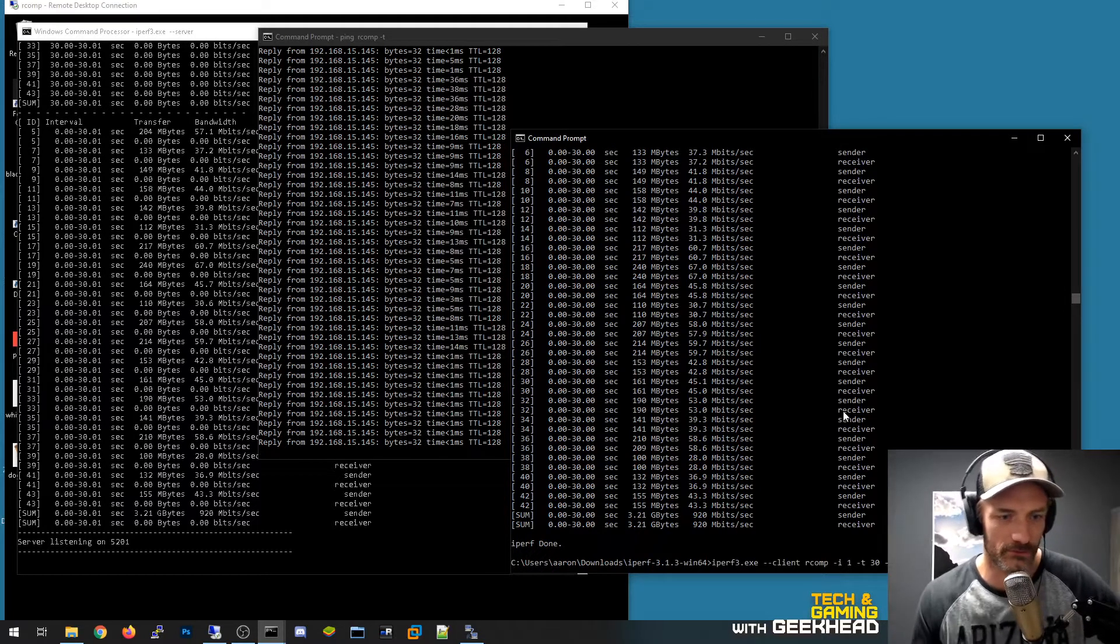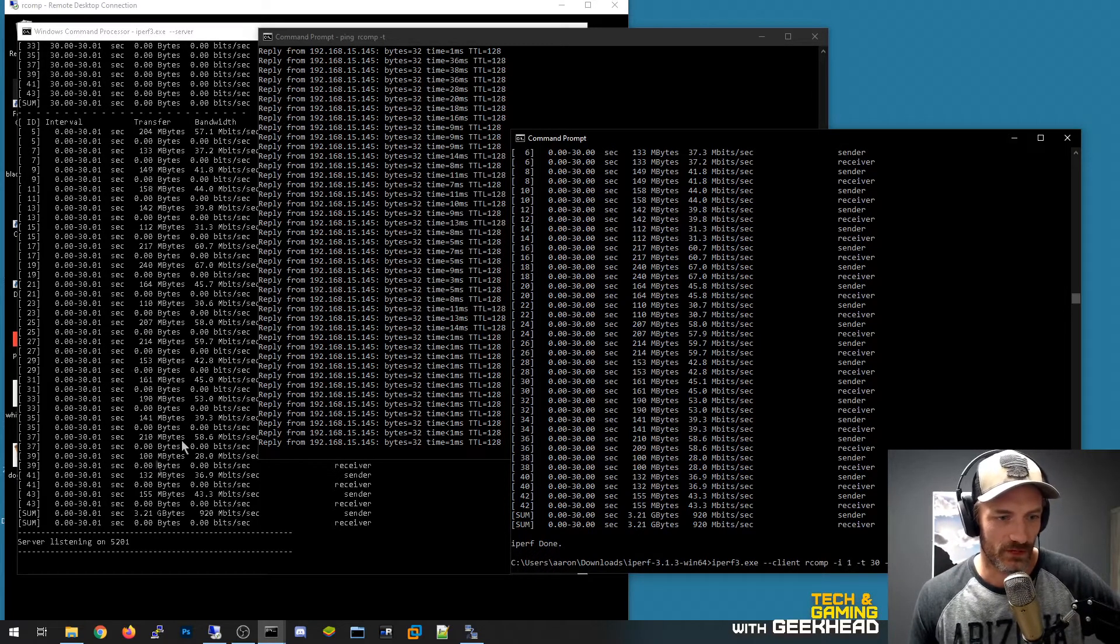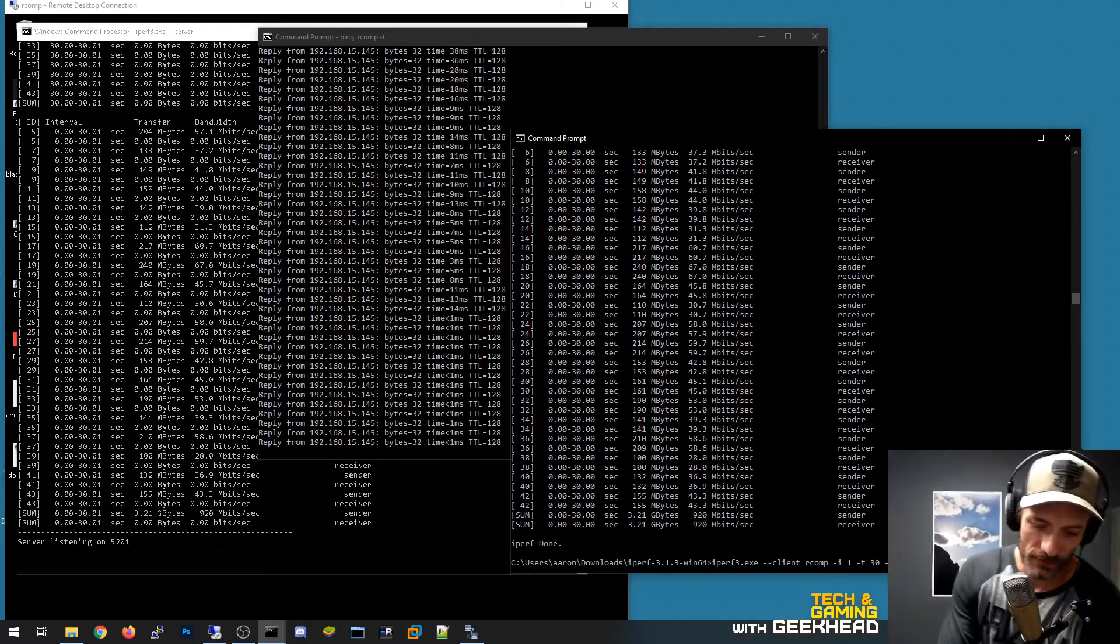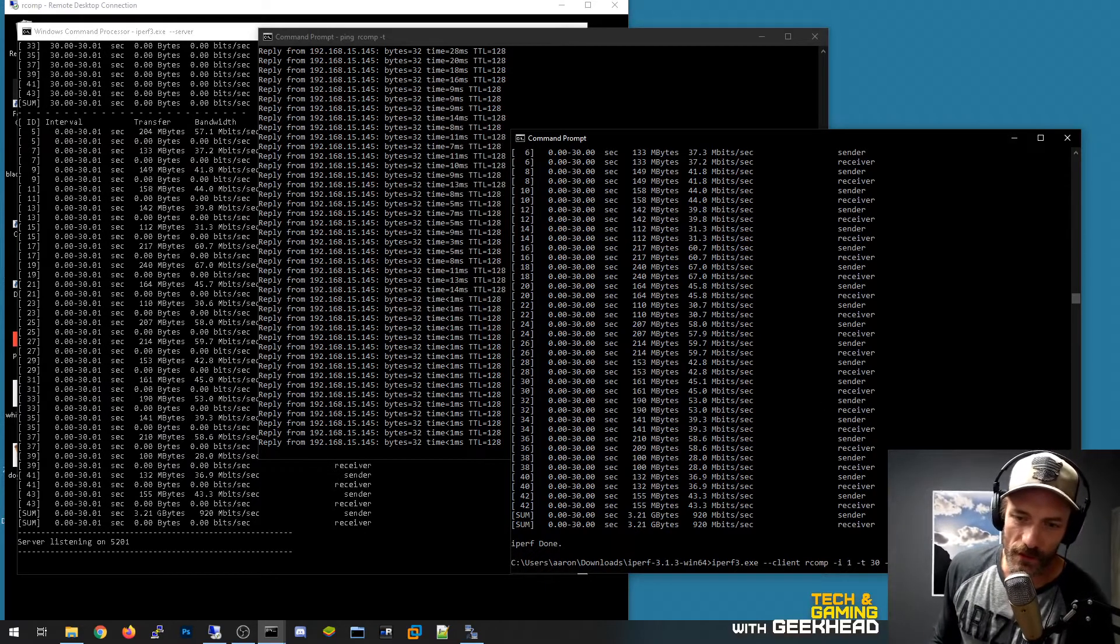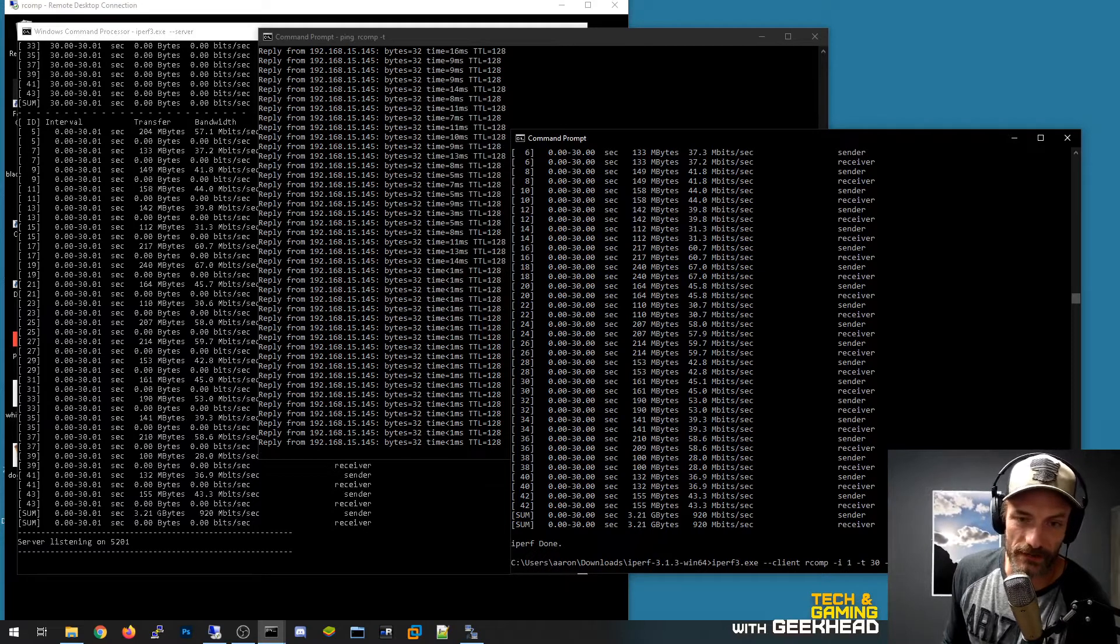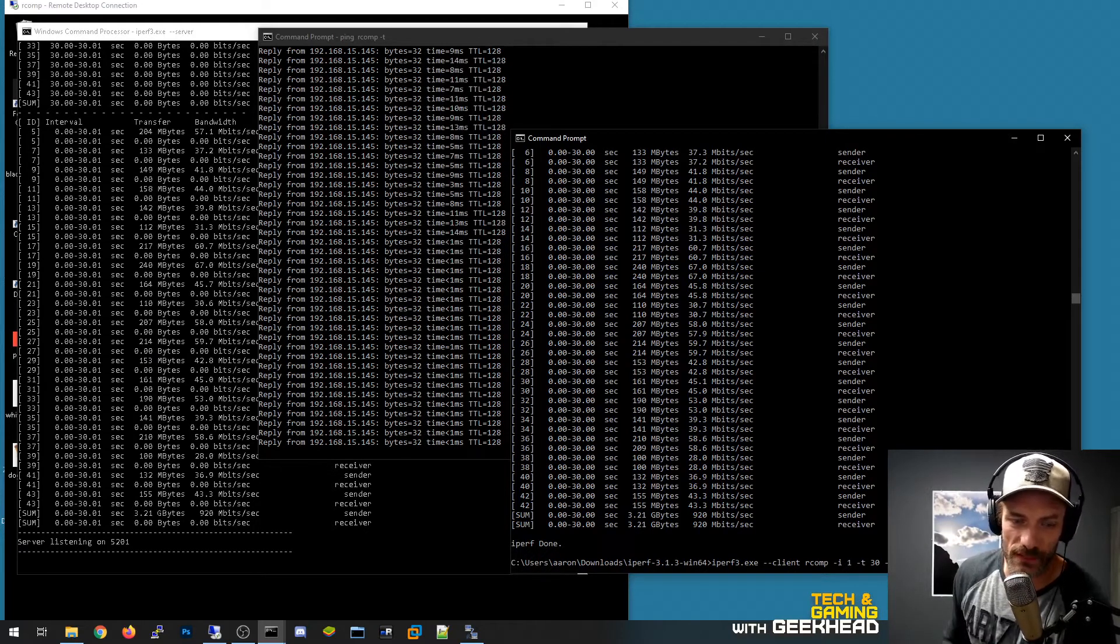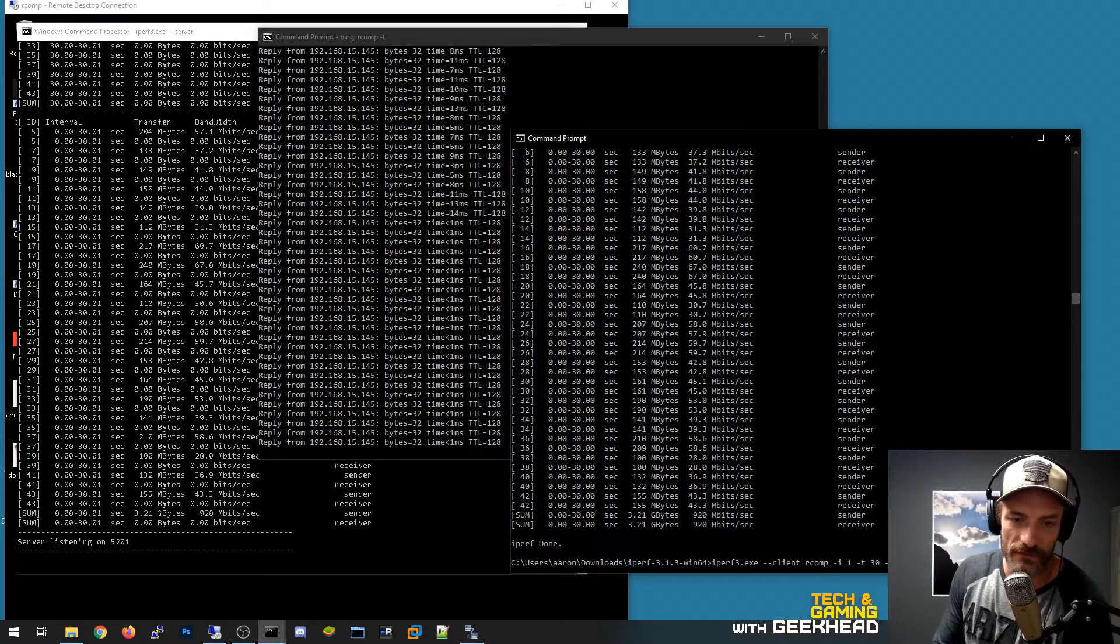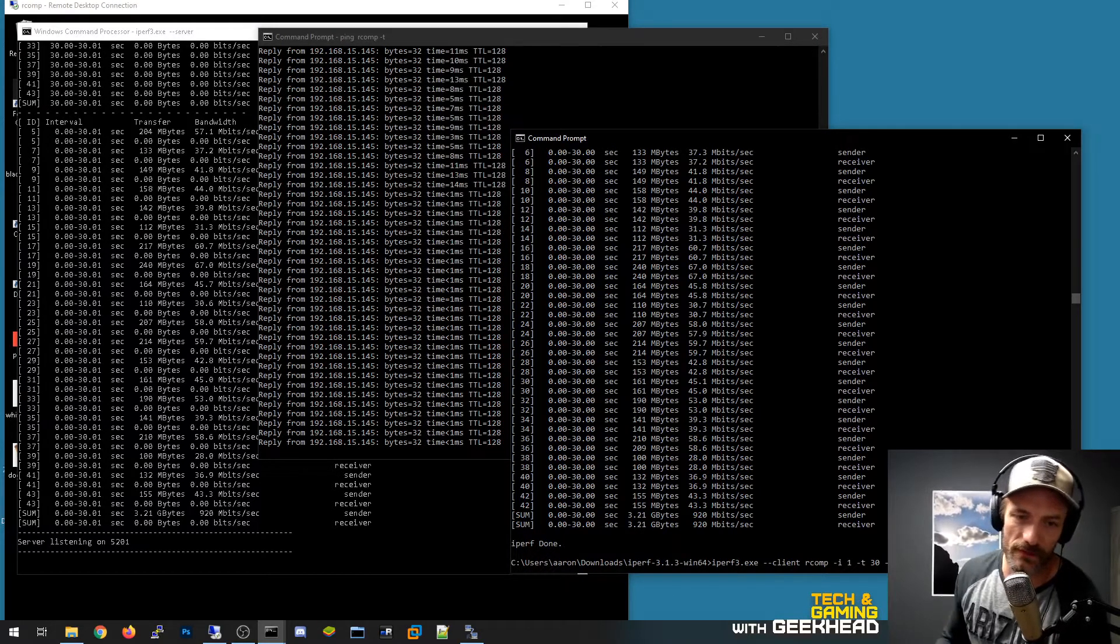Without doing this dash R, which basically tells iperf to tell the server to actually send the packets back to me instead, that's the path we're going to test instead of me sending packets to that testing server. I'm going to tell that testing server to send packets to me and then confirm the speed.